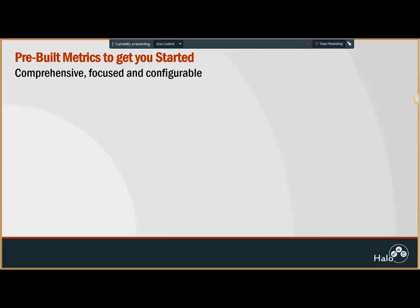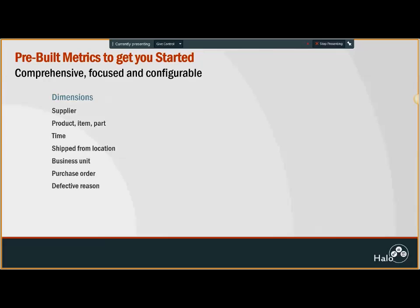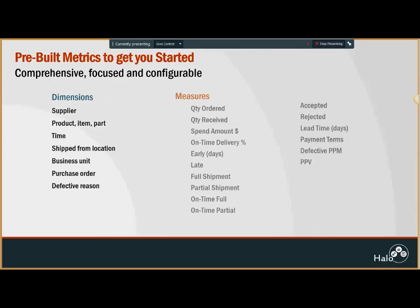When you get this supplier management package, it comes with pre-built metrics to get you started, a set of dimensions and measures. Measures are the data values that you would like to be analyzed, summarized, and displayed, like quantity ordered, quantity received, rejected, accepted percentage, anything that you want to see as part of your reporting.